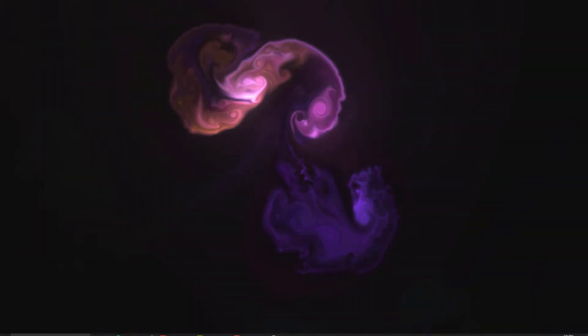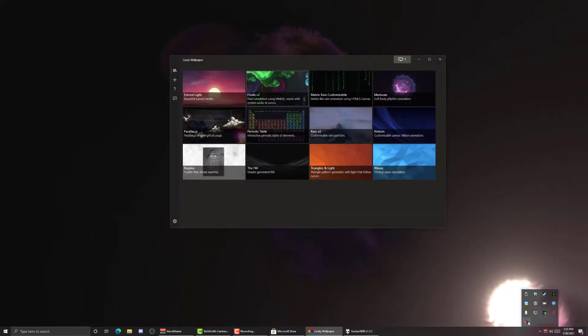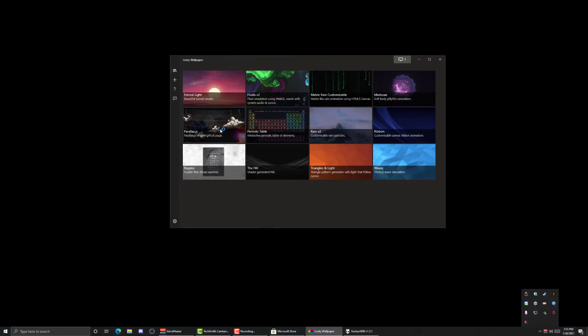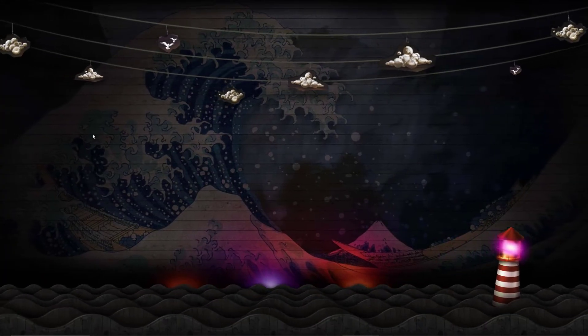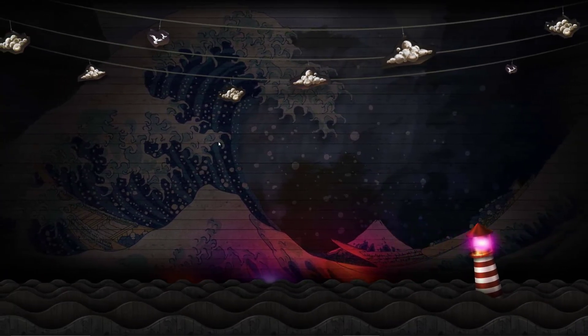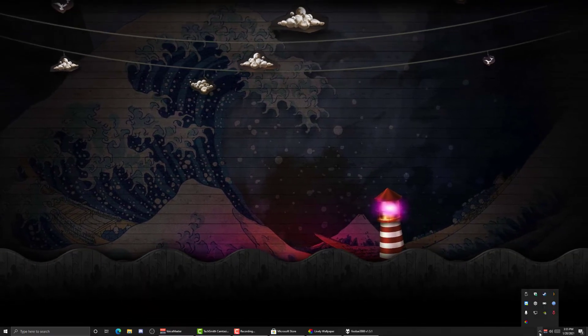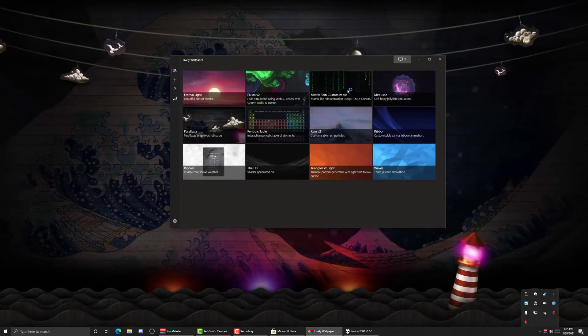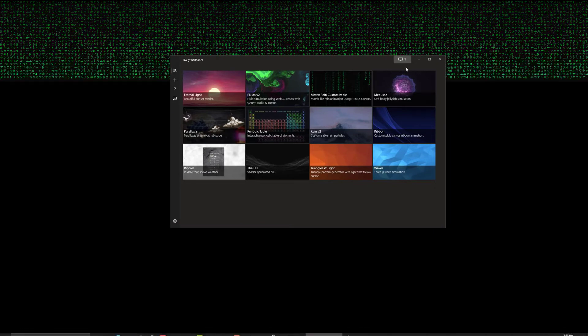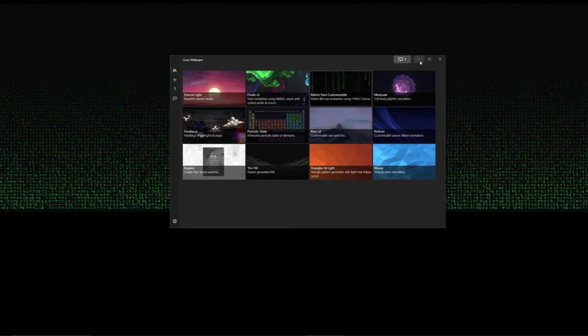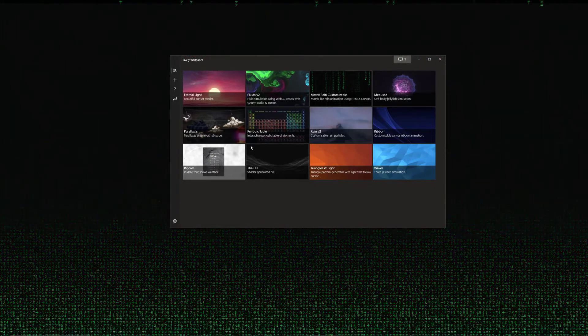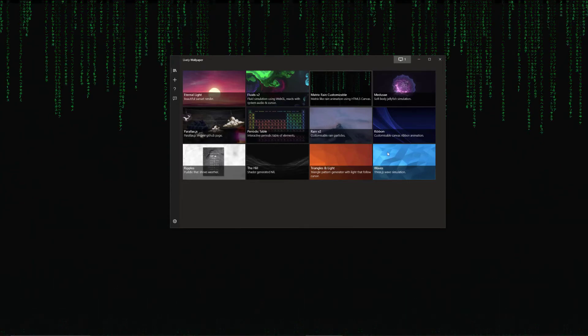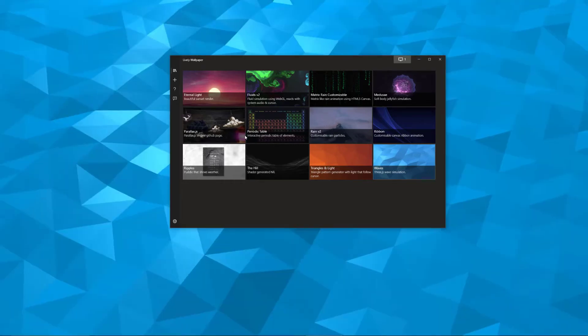Again, you can go down here to your taskbar, and there's multiple options. There's this parallax one. That's pretty cool. It follows your cursor and gives it a parallax effect. You can also go down here. Let's see if we have the matrix, which is pretty cool. Periodic table, waves, triangles, light.